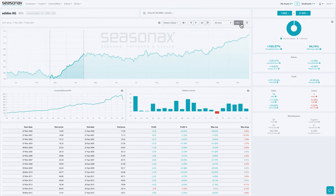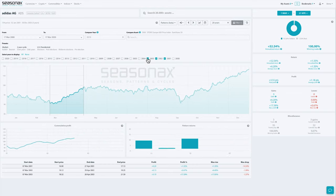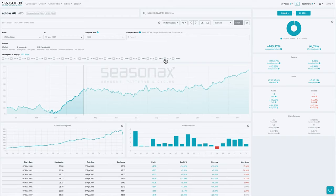You can also set exact dates for the start and endpoint. Under Pattern in the panel on the top right, you can use data filters to look at bullish or bearish years exclusively, or filter out certain years. Furthermore, you can show the current date and time as a reference point. There's also the option to save the charts and use them for presentations.